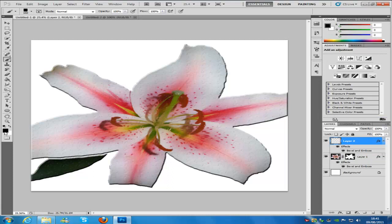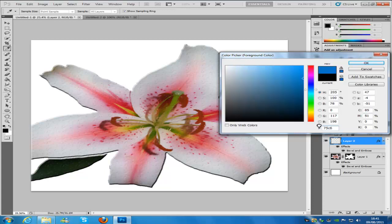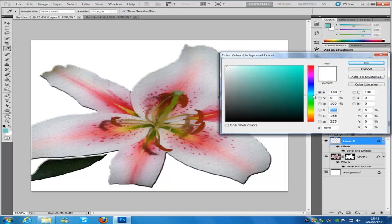The next thing we are going to do is change our foreground colour. Our foreground colour can be any colour that you want — this is going to be the colour for our backing and for our tiles. I am going to go for a greeny blue. The hex code for this one, if you want to follow along, is 756BF. Click OK. And we are going to change our background colour to a brighter bluey green — 1DDCC3 is the code for that colour — and then click OK.